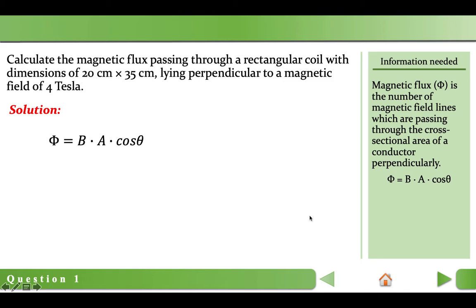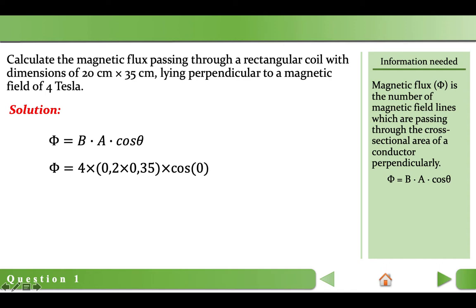The last part of the product is cosine theta. We know that theta is the angle between the magnetic field lines and the normal. In the question, magnetic field lines are perpendicular to the coil. Normal is always perpendicular to the coil. Both of them being perpendicular to the coil means they are parallel to each other. So, for the angle we will use 0 degrees. Substituting the values: magnetic flux is equal to 4 times 0.2 times 0.35 times cosine 0, and it will be equal to 2.8 Webers.